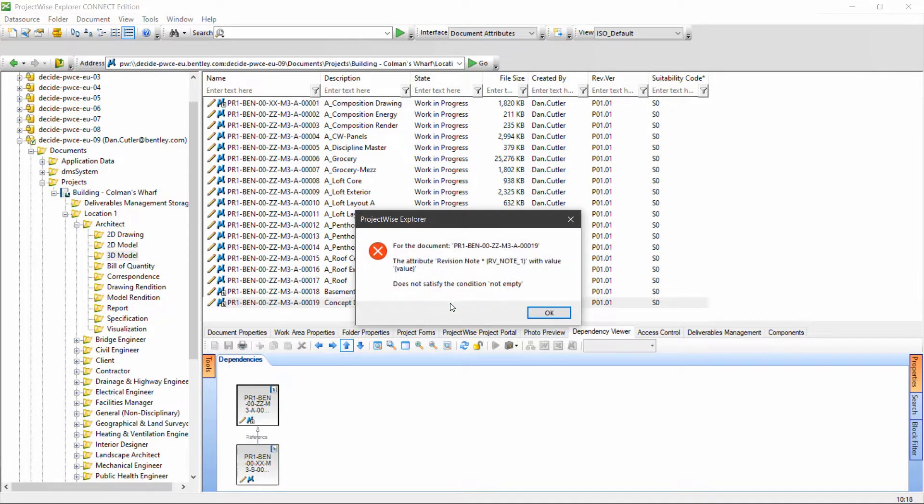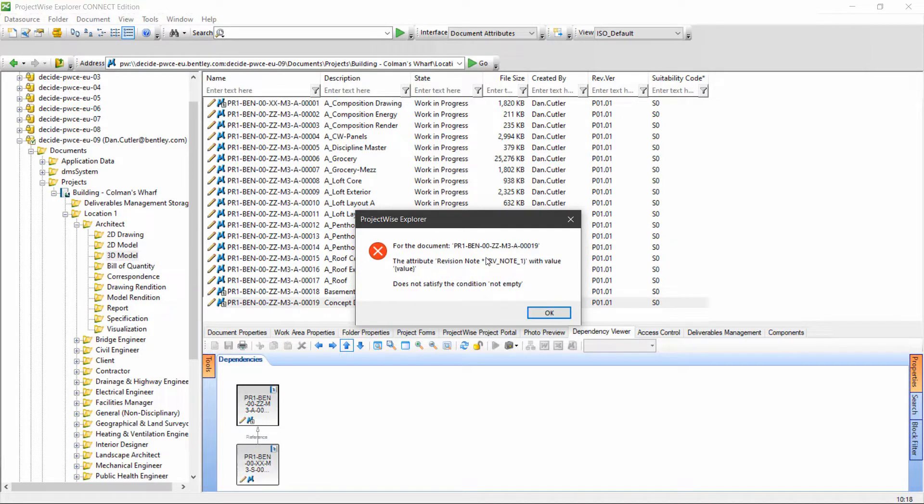I say yes and it's flagged up an error. The error is saying the revision note attribute cannot be empty.